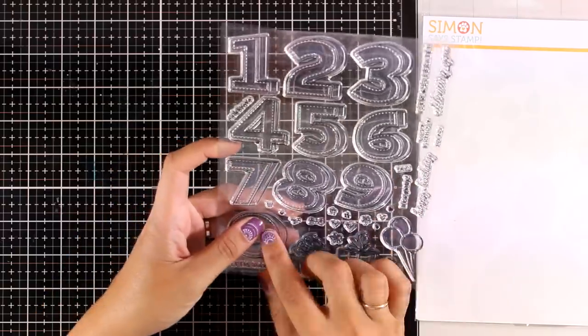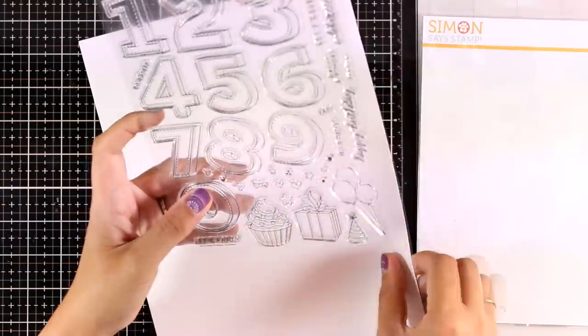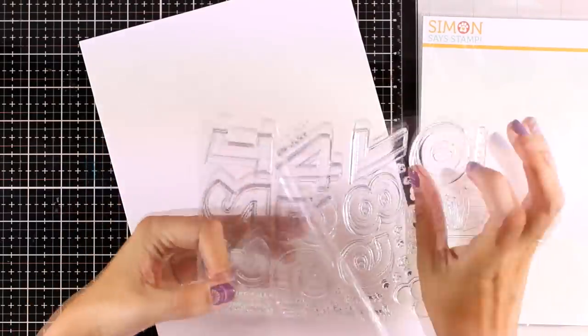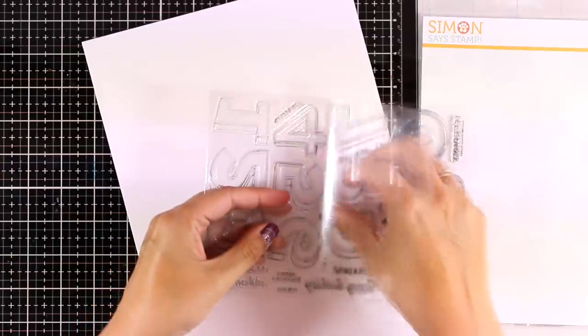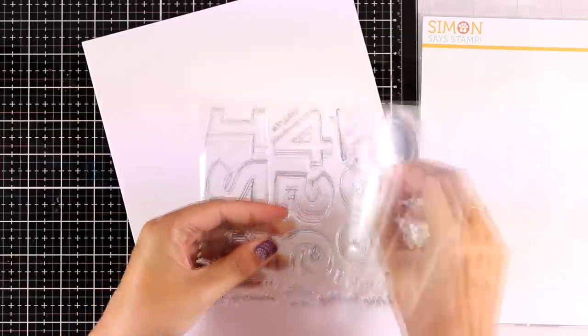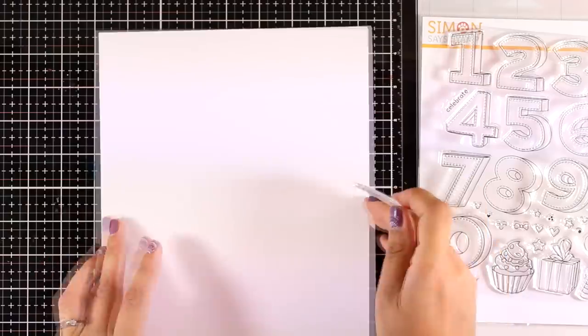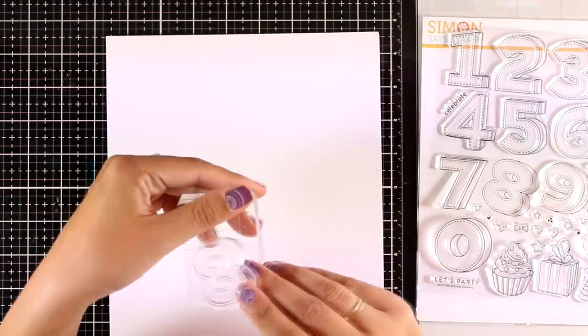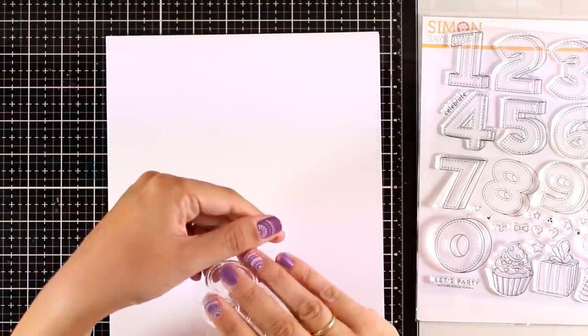I love this stamp set because not only is it for birthdays, which is my most used cards, but also it allows me to customize the card specifically for the person that I'm giving it to since I can stamp the age.